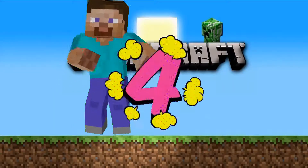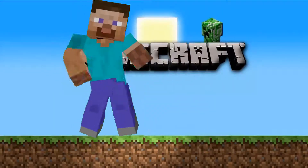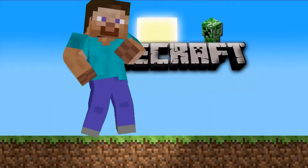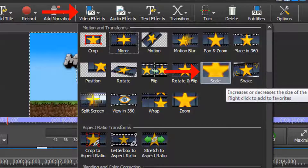Steve's a great dancer, but he's a little big. I think we need to resize him and reposition him. Once you know it, resizing and repositioning are considered video effects.